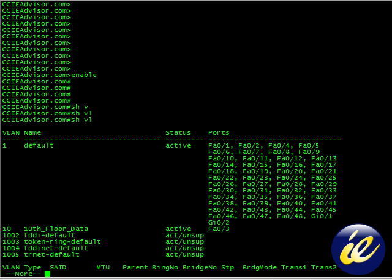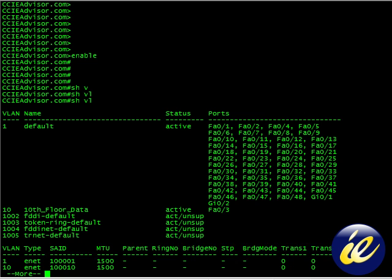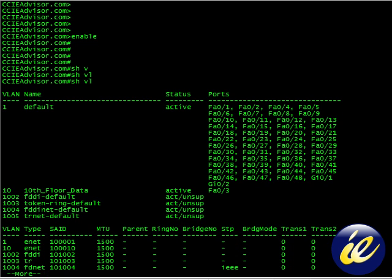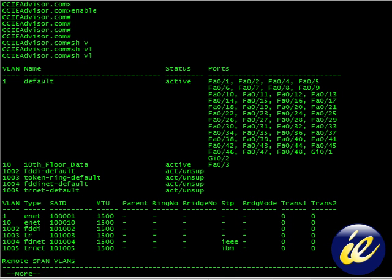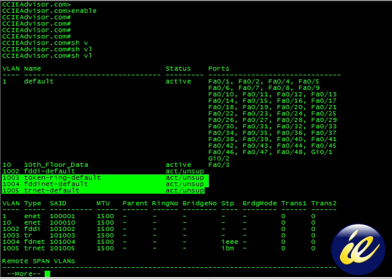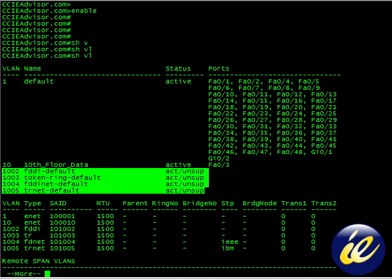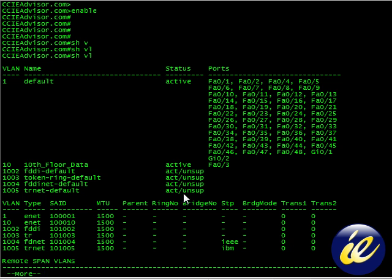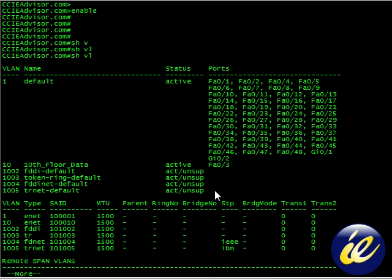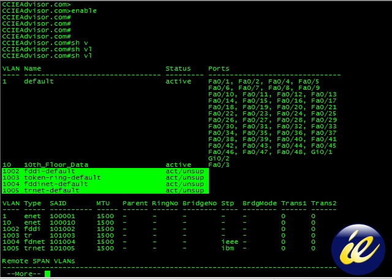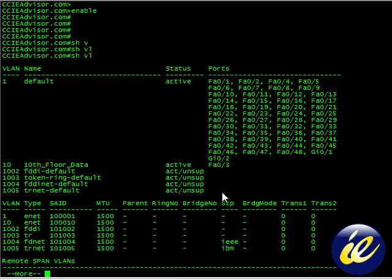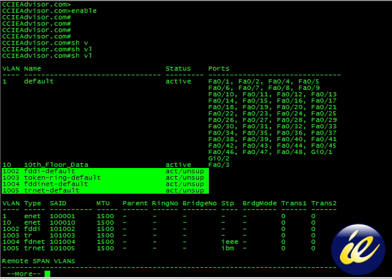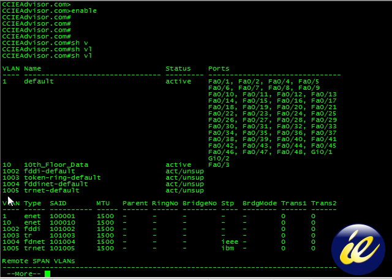So we've typed that and we've hit the enter key, and you have a lot of output here. You can see the VLAN and the VLAN numbers. Now these VLANs right here, they come right out of the box pre-configured. They have to do with FDDI and token ring, and personally I never use them. As far as I know, there's no way to get rid of them.